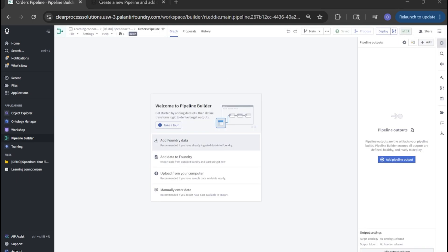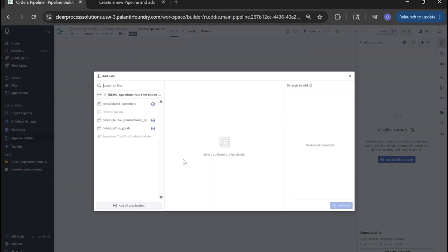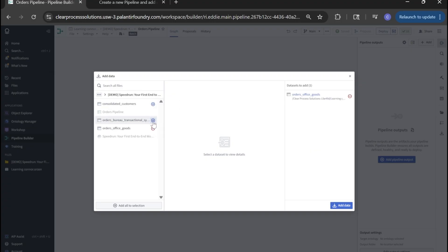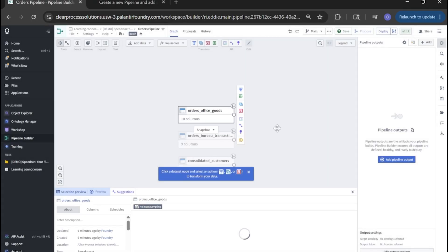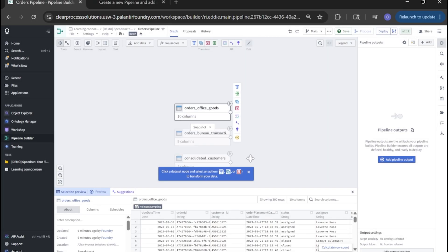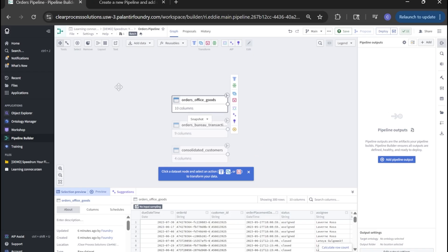Now with our newly created pipeline for orders, let's add foundry data in. So here you'll see that data, all of the input datasets. We'll select these and click add data. That will populate them into our pipeline builder as kind of start nodes.